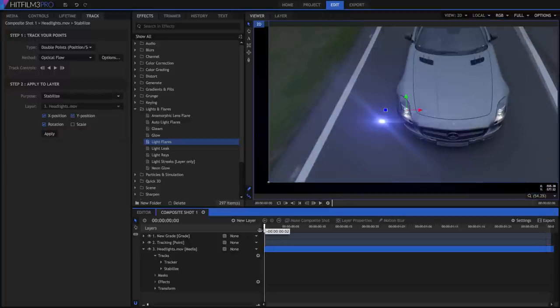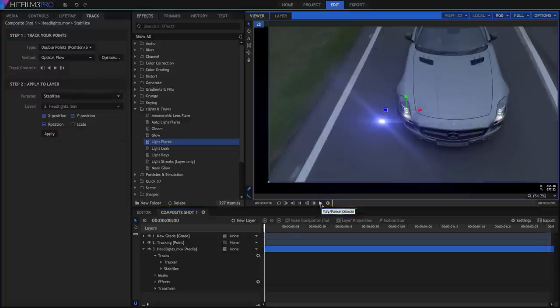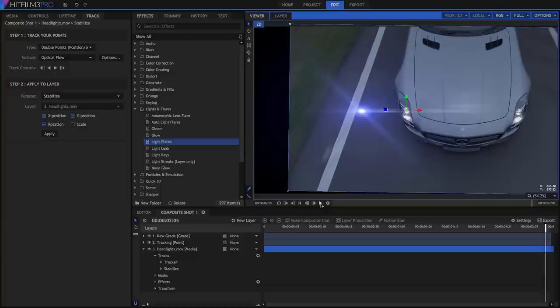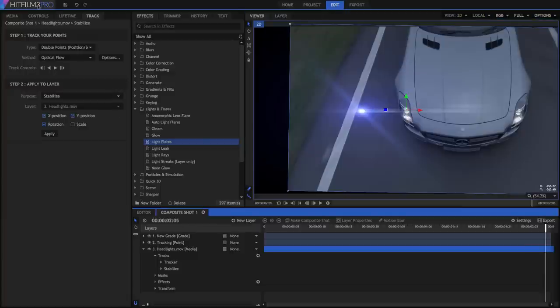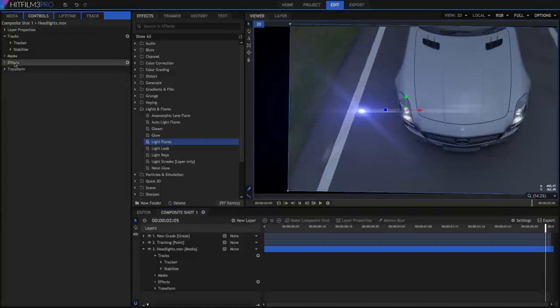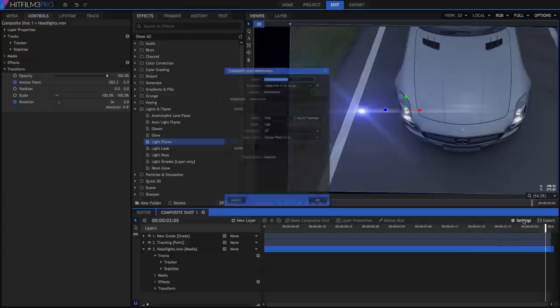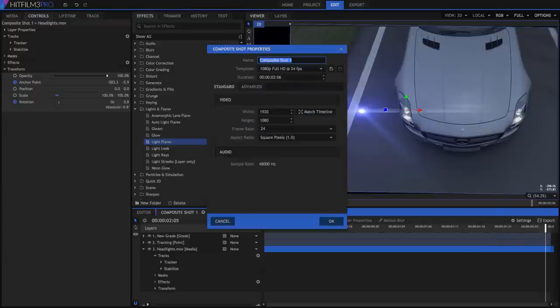Of course, as the video is adjusted to remove the movement, we get some black visible around the edges, which will need to be cleaned up. This can be handled by increasing the scale of the layer, or decreasing the size of our comp, or a combination of both.